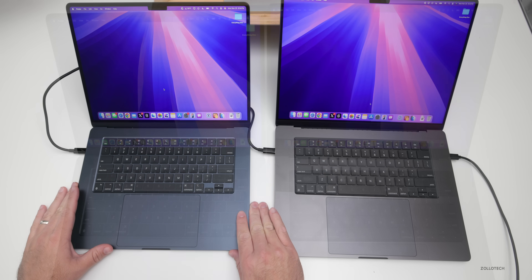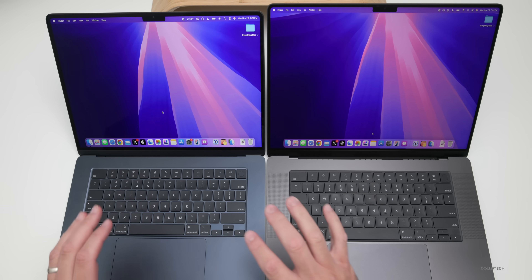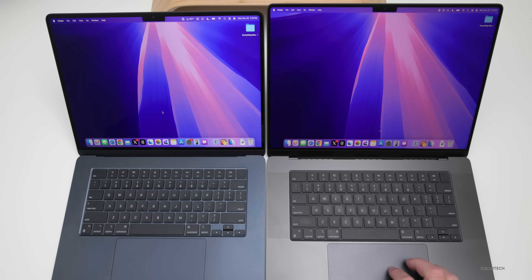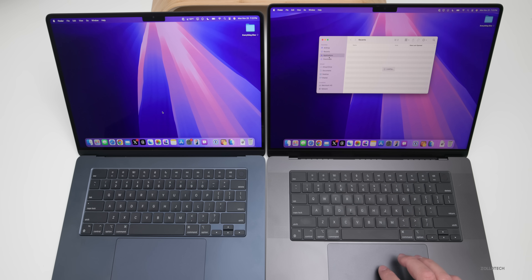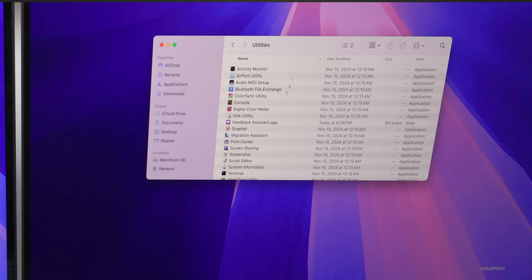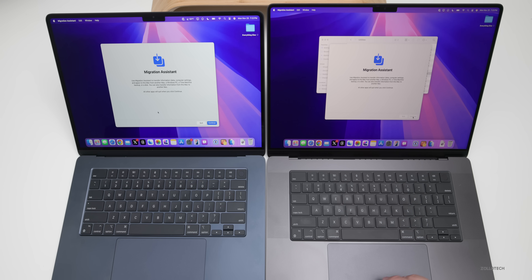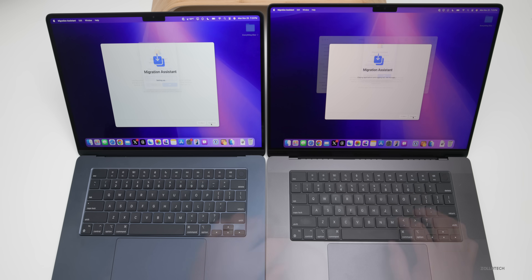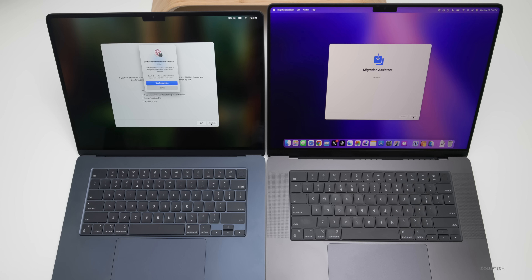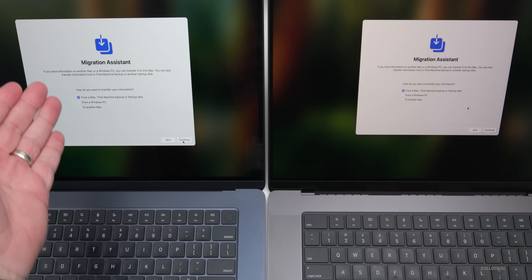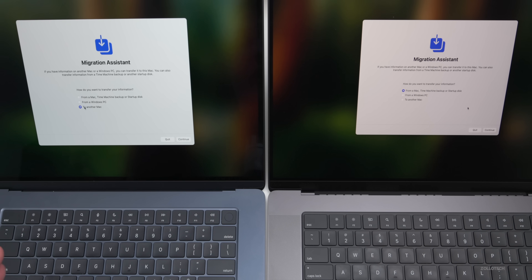One great thing about Mac is you can move your account information and sync everything the same way even after you've already set up the new Mac — unlike on iPhone or iPad where you'd have to start over. Just go into Migration Assistant on both Macs: Applications, then Utilities, then Migration Assistant. Click continue on both, put in your password on both. It says 'Closing applications and logging out.' Unlock the disk, and it will ask what you want to do — transfer from a Mac or to a Mac.